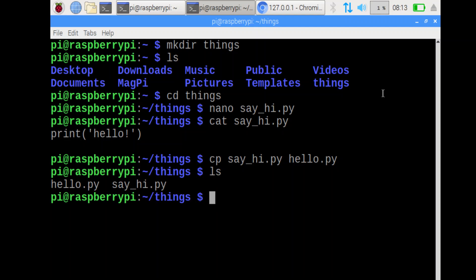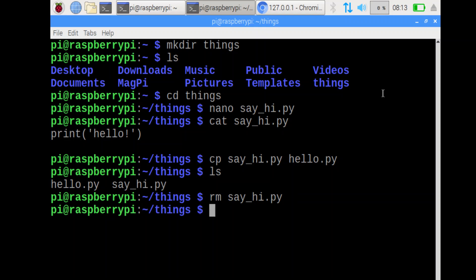Next step, remove the file called sayhi. I can do rm, we'll remove that file, remove sayhi dot py, and that will delete that file. Let's do ls to check. Good. It deleted the file.